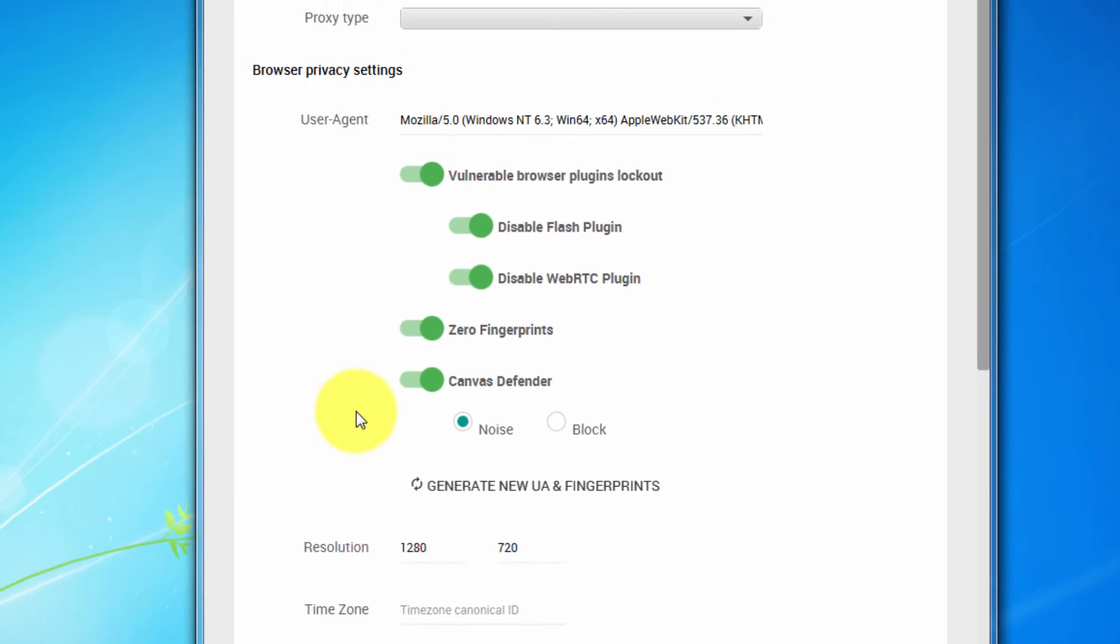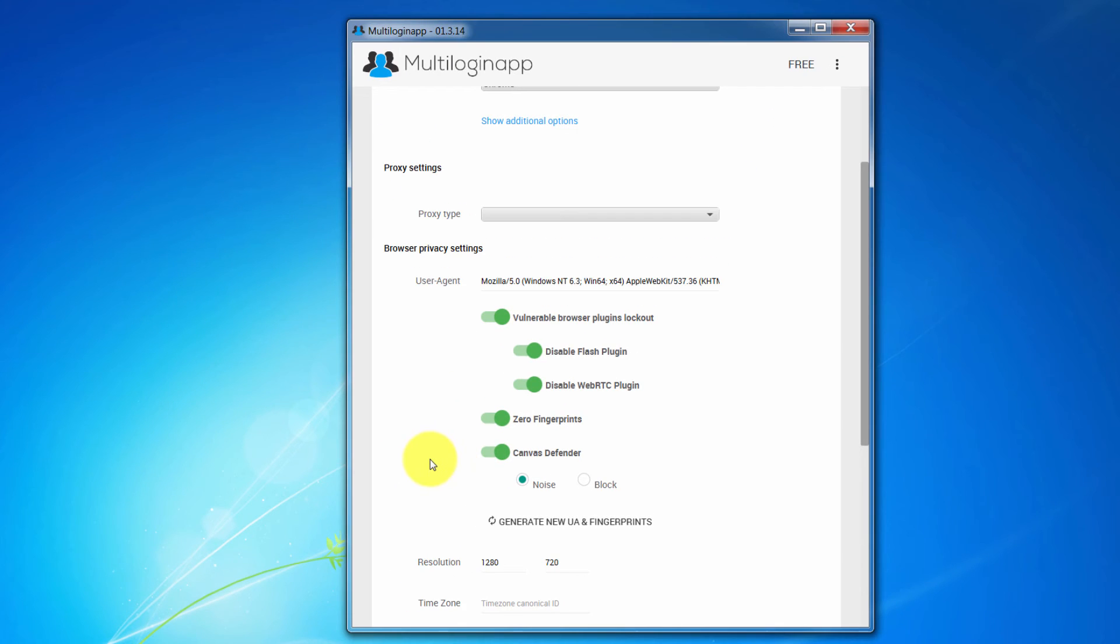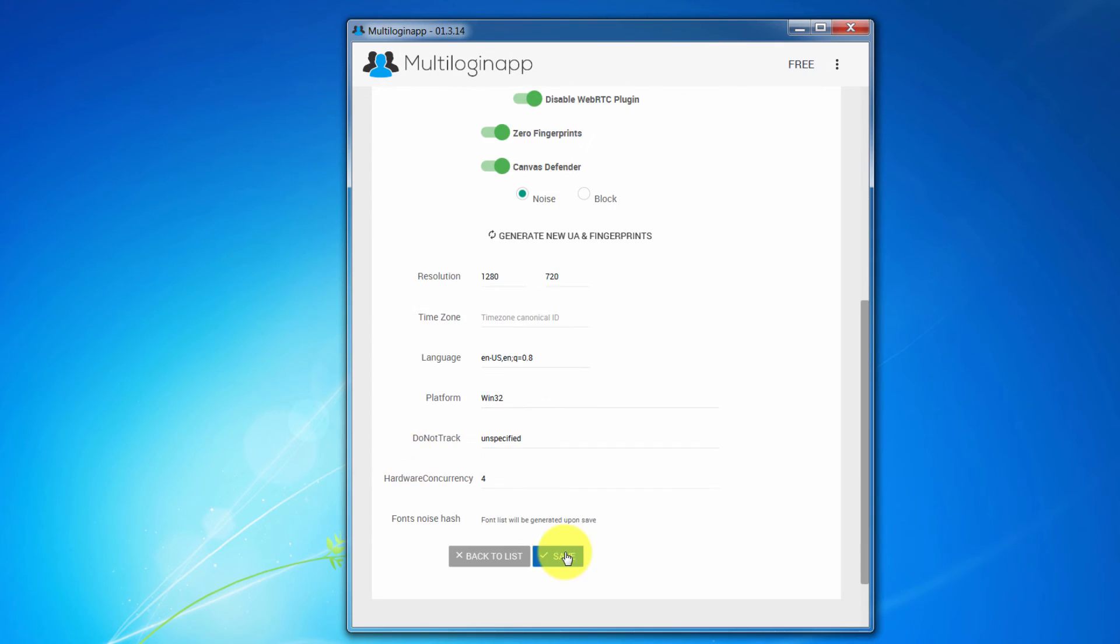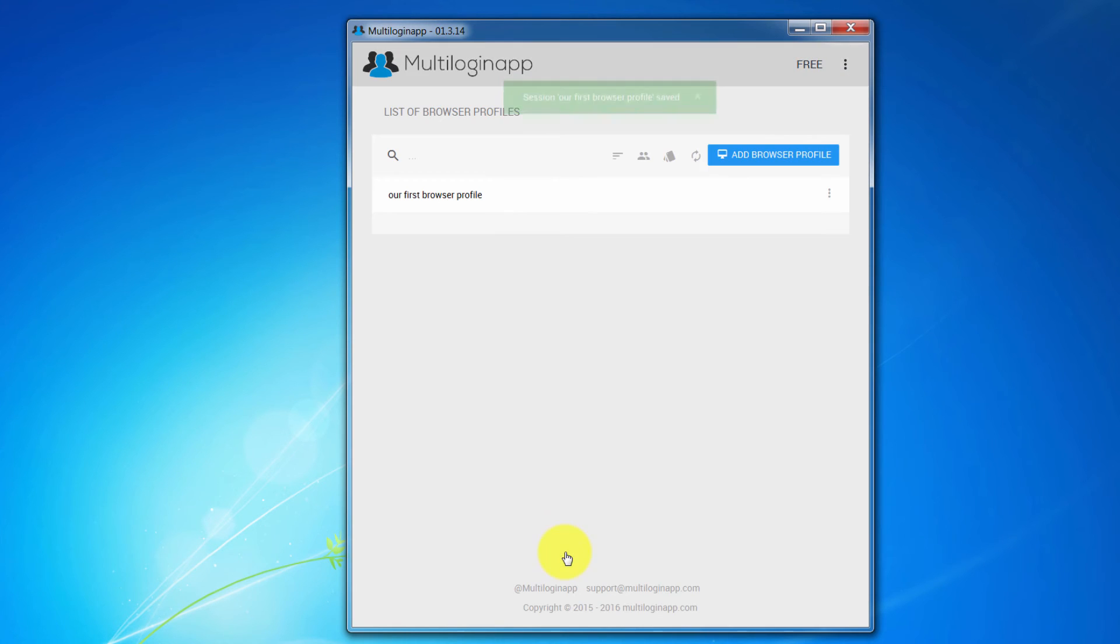Ok, now let's click save. Congratulations, we have created our first browser profile.